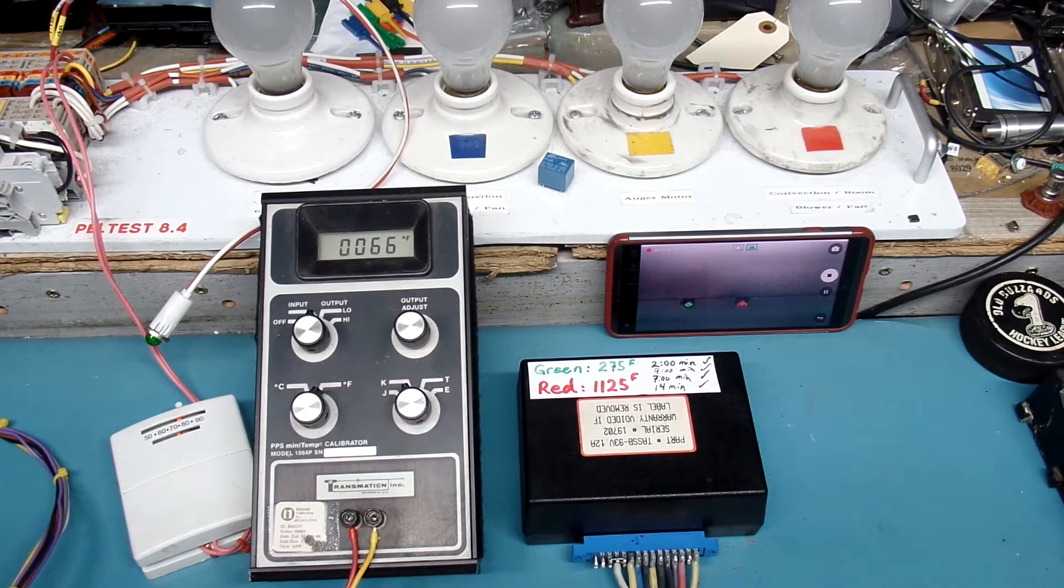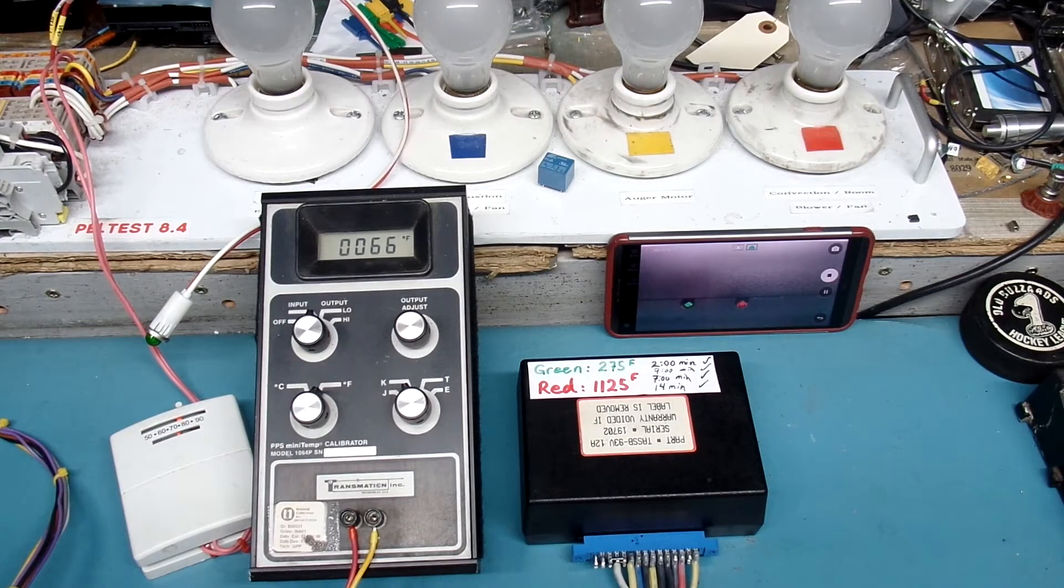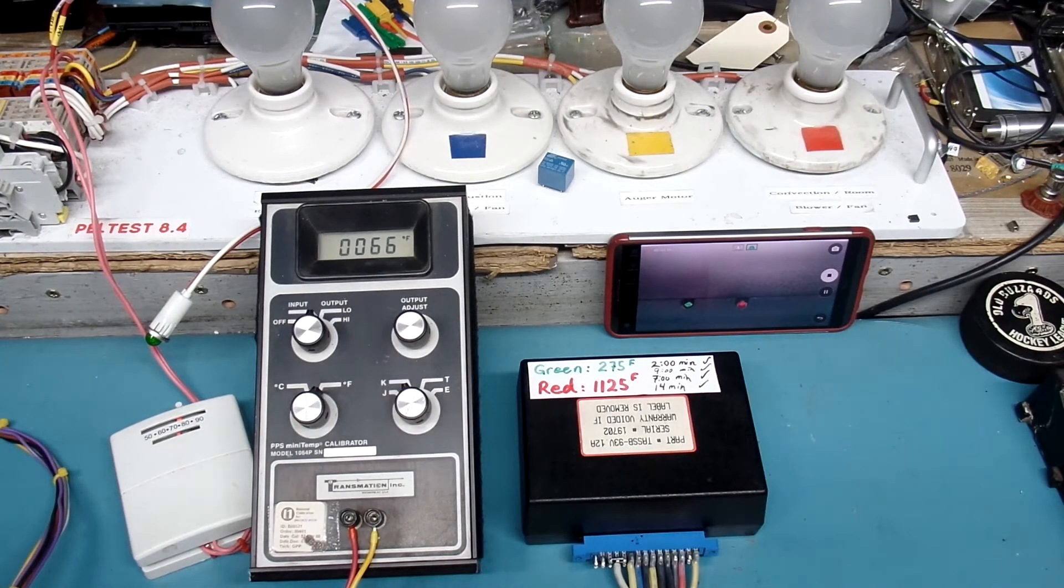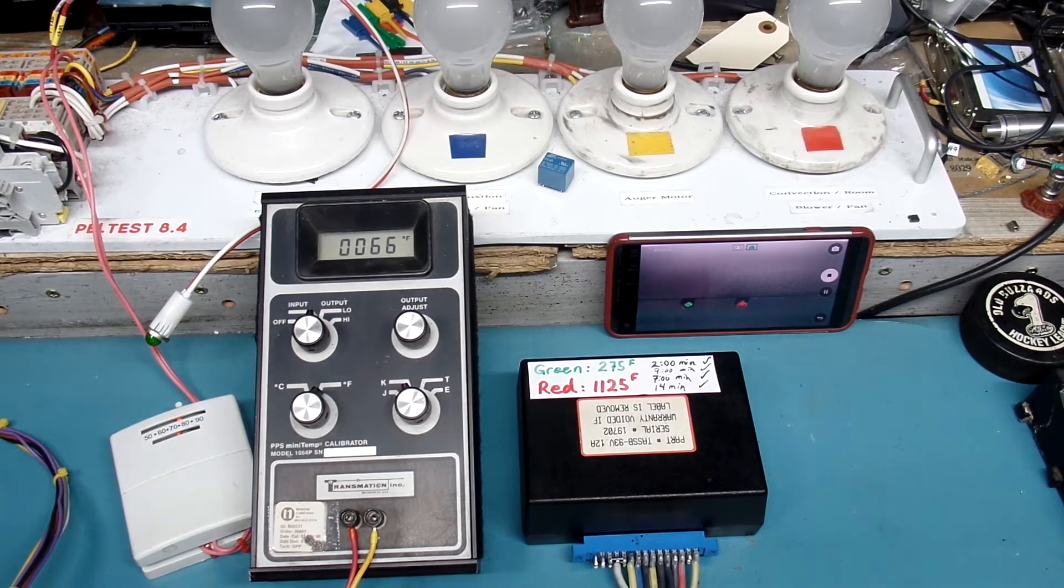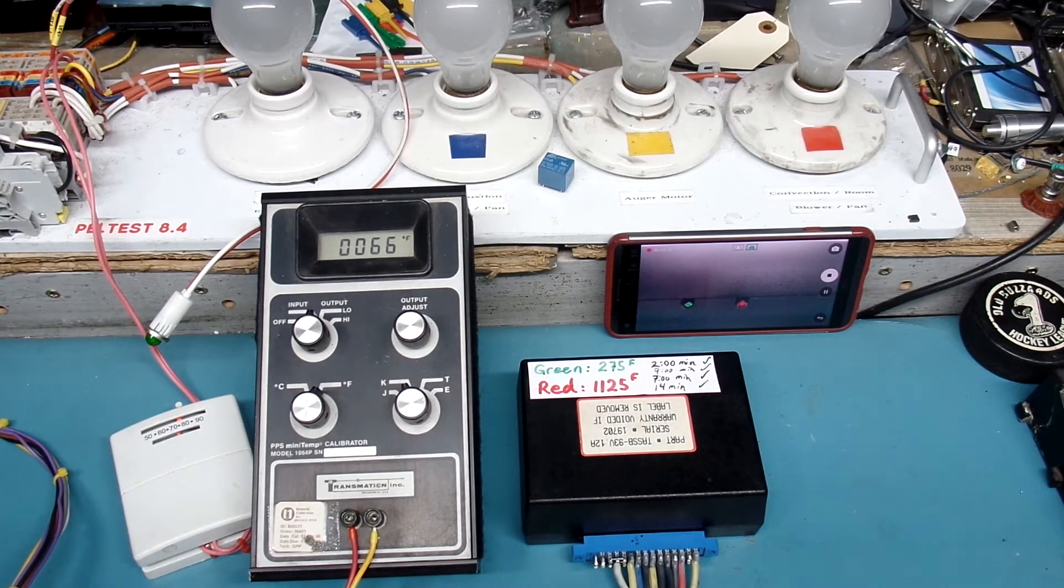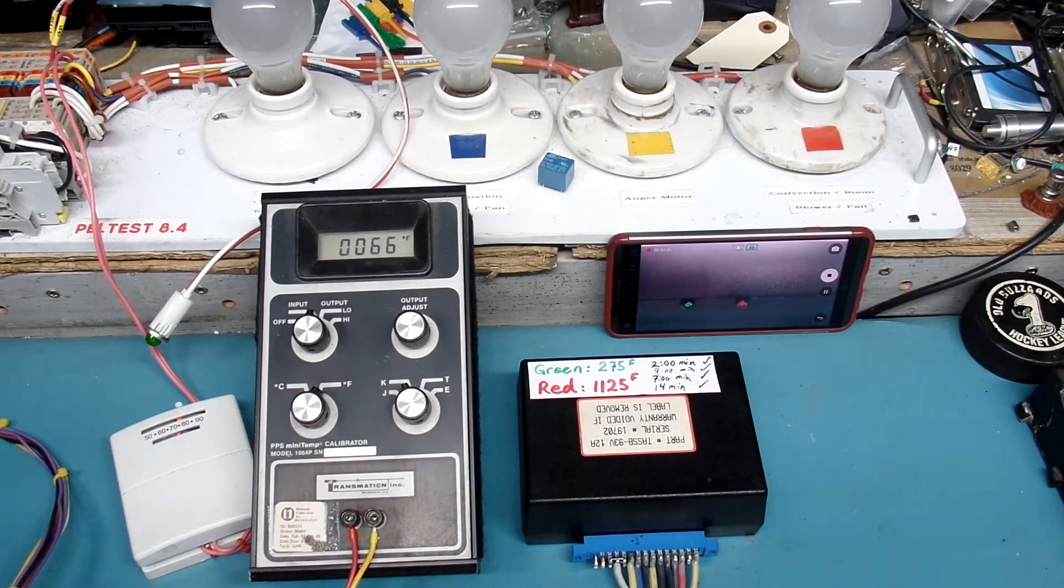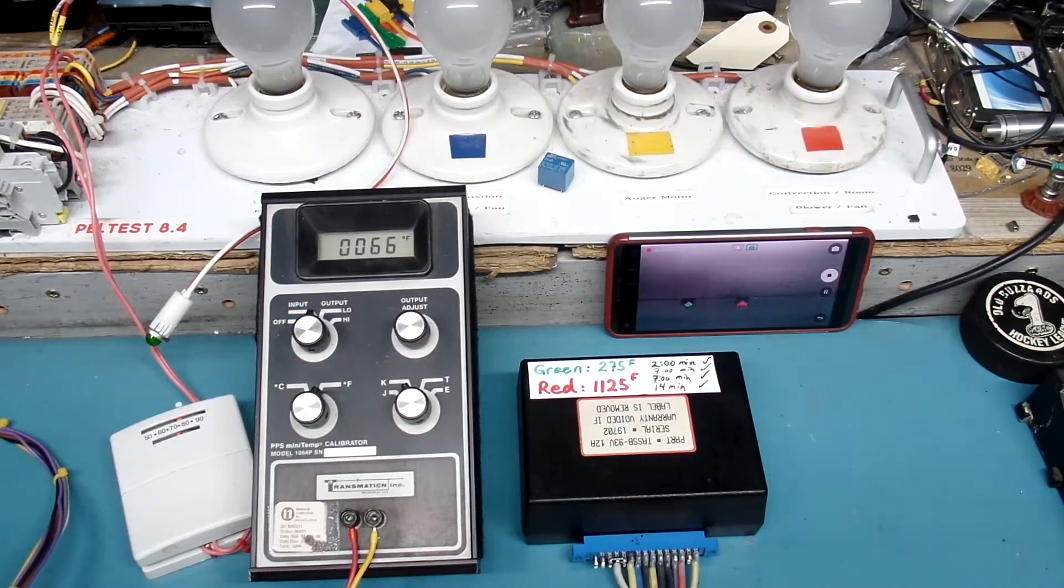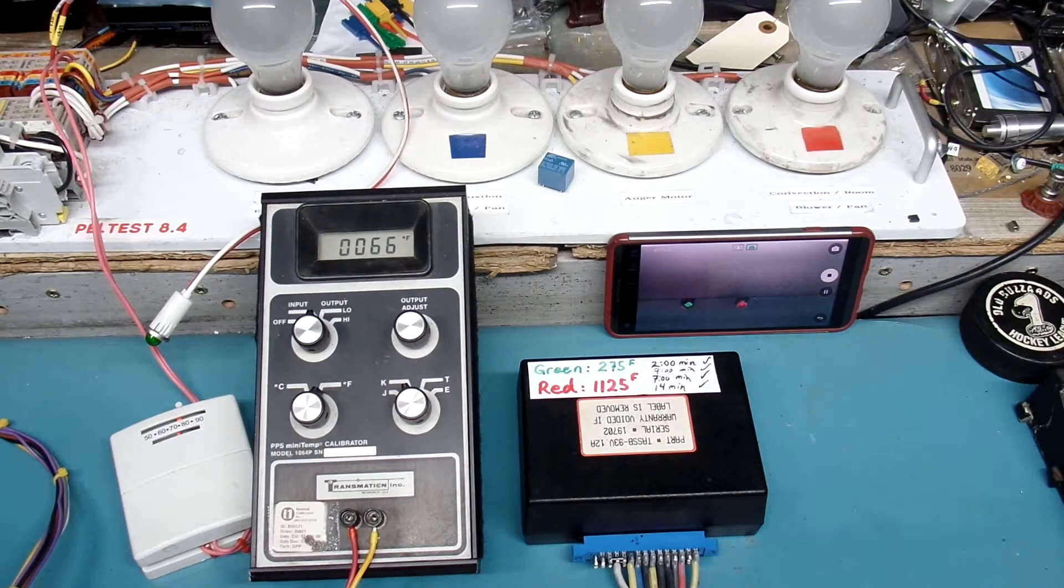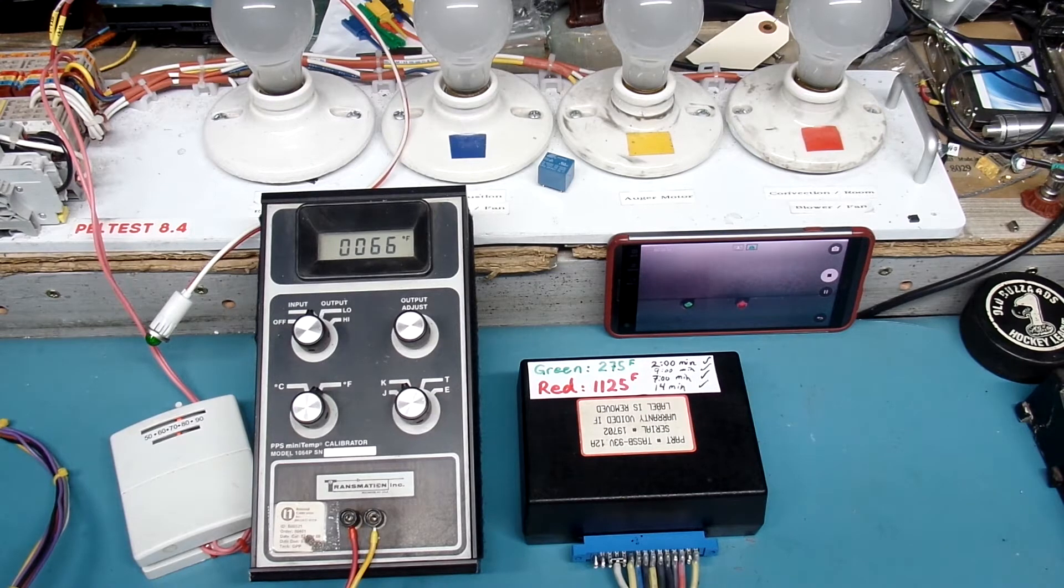So he sent me the controller. After receiving it, I did some testing and found that I was able to duplicate the problem. The combustion fan was always on. I did some troubleshooting, found the failed component, replaced that, and it's functional again.